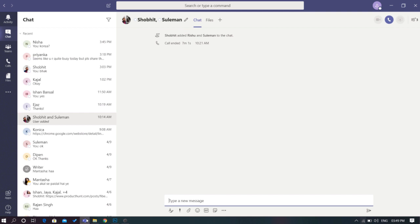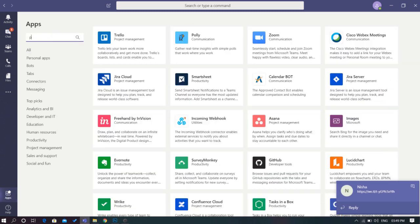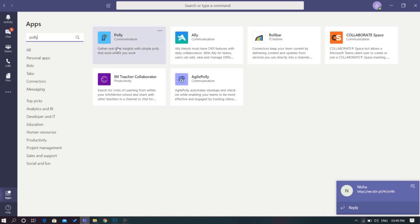To create polls for your audience, you need to go to the apps section shown in the extreme bottom left side on the Teams window. Type Poly and add the app into your Teams account.